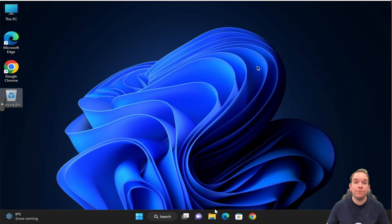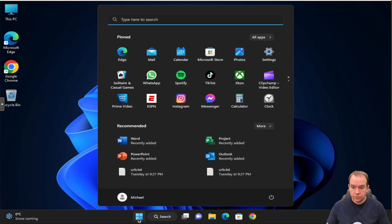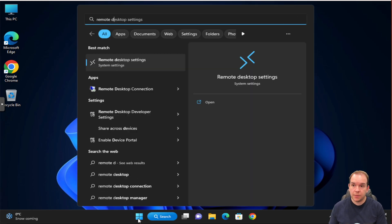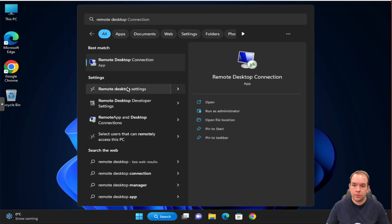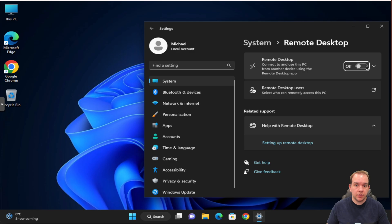Alright, so the first thing we're going to have to do is make sure you're running Windows 10 or Windows 11 Pro Edition. Once you've confirmed that, you're going to go to your remote desktop settings, click there, and you're going to turn remote desktop on.